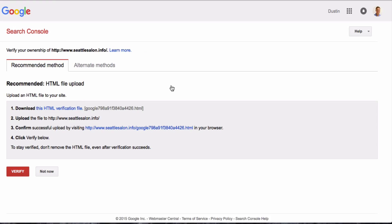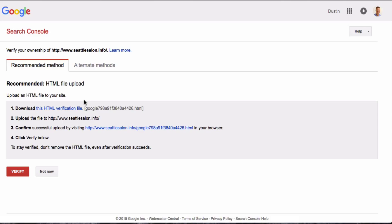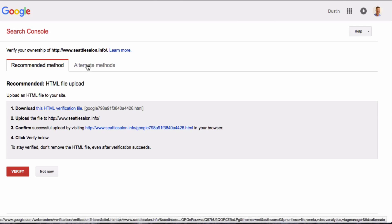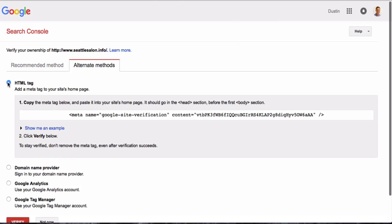And then it will take you to this page where you can choose several different options of how to verify ownership. So this first one is the one we're going to do today, which is an HTML file upload. And the way that you do this is just by clicking that button that says HTML verification file. But before we actually do that, let me show you the other methods that they give you.